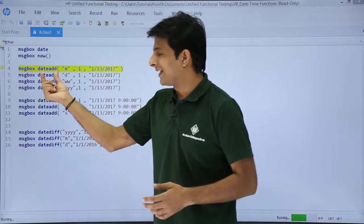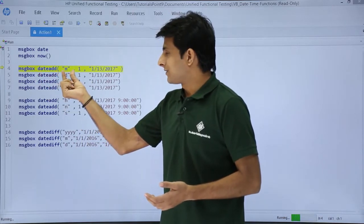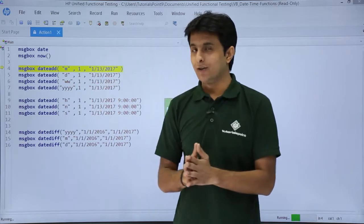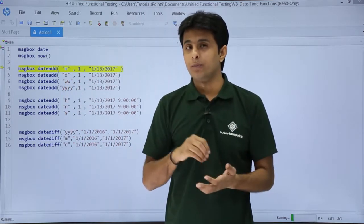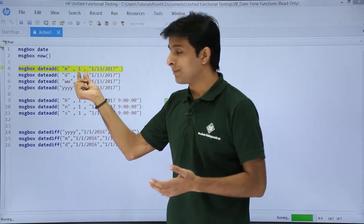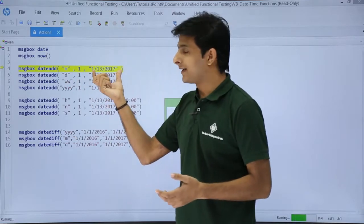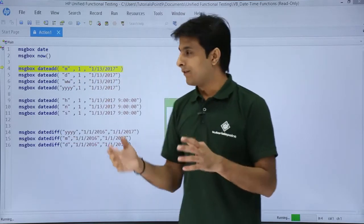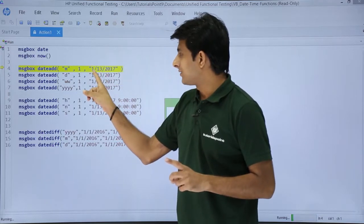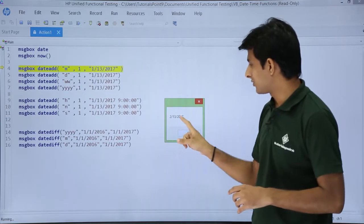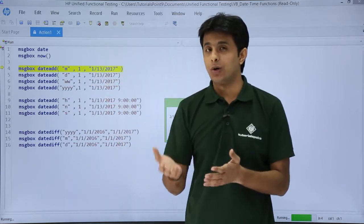Next is message box DateAdd. If you want to add something to your date, you use DateAdd. The syntax is: first, in double quotes, the interval you want — month, days, weeks, or years. For month you type double quotes m, then the number of months to add. I want to add one month to 1/13/2017, so it will become 2/13/2017. So remember: double quotes m, number of months, and then the date.